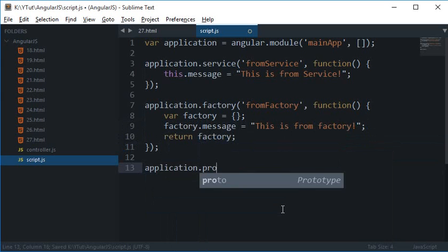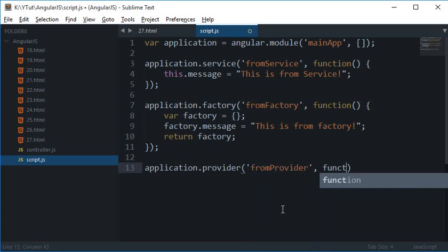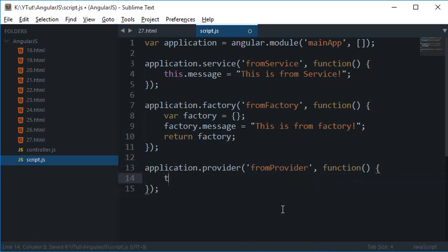So you can make use of this.message equal provider or 'this is from provider' and obviously this way you would make use of the get.